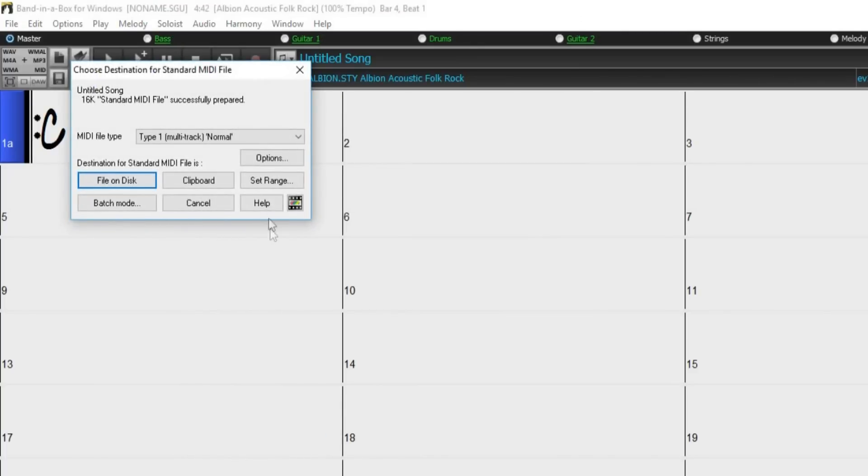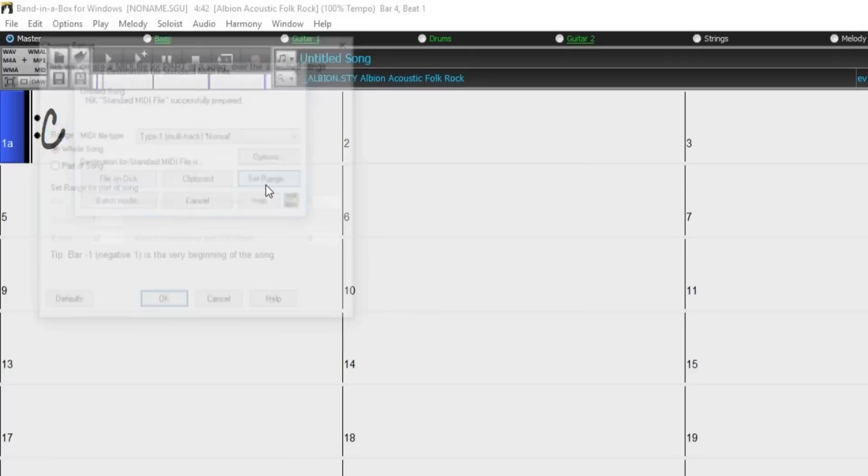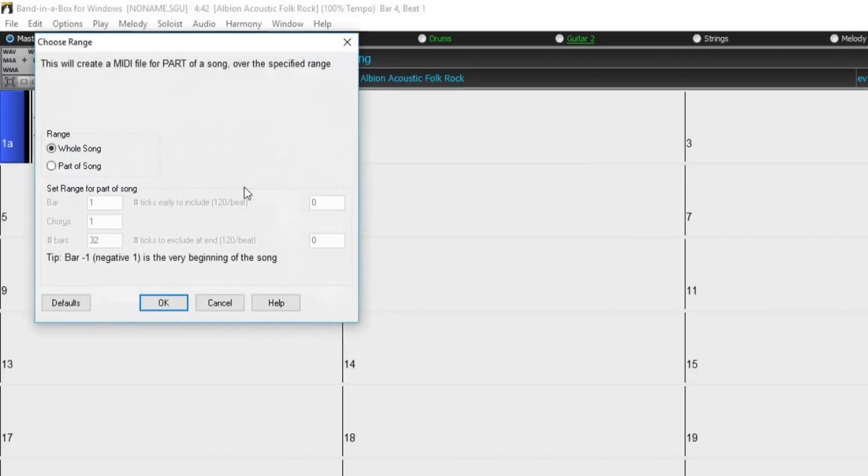The set range button allows you to select a range of bars to be included in your MIDI file if you do not wish to include the entire song.